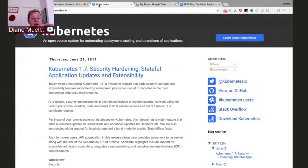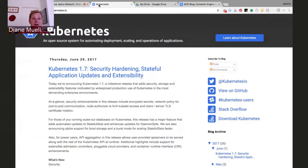Aparna is the group product manager for Kubernetes at Google, so she's very well versed in what's gone in and what's coming in the upcoming releases. I'm going to let her introduce herself and talk about it for about a half an hour, and then we'll have some Q&A.